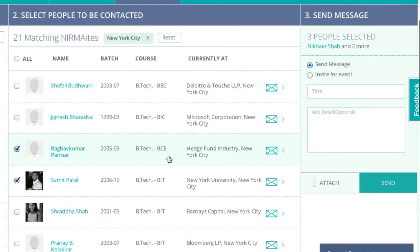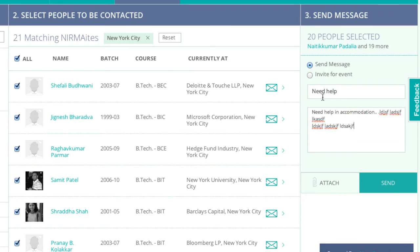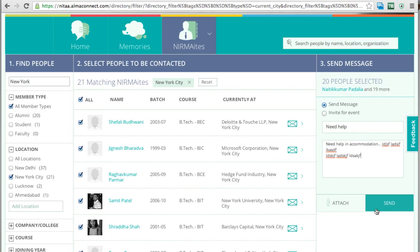Or I could go to 'Select All' and type the message I want to send out. For example, if I want help in accommodation, I type 'Need help in accommodation'. I can further write whatever I want and then click on Send. That's it, done.